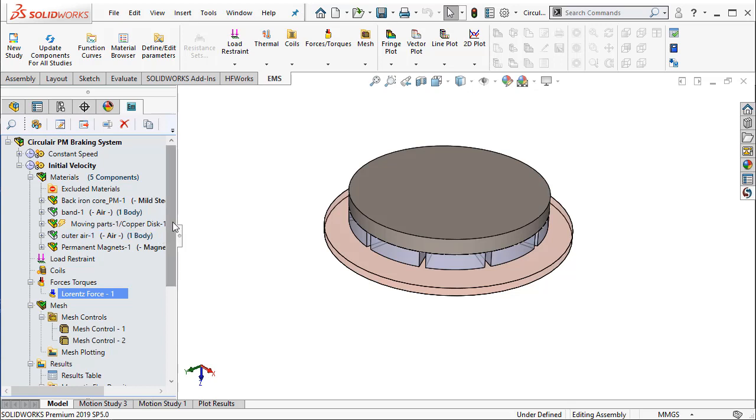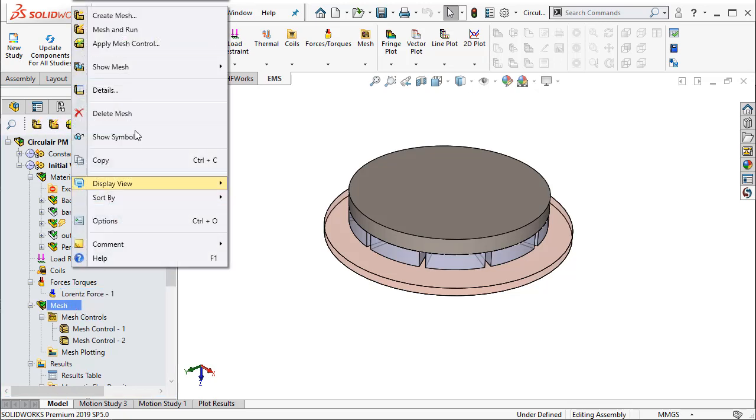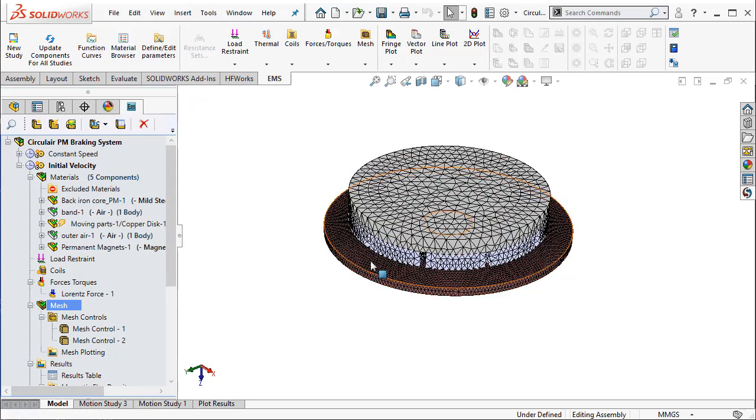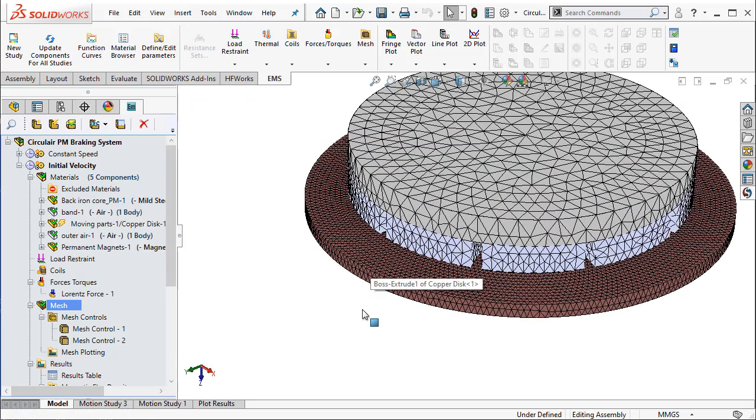Now EMS is a finite element based simulation product. As a result, we actually have what is called a finite element mesh that is carefully and automatically created by the EMS product.